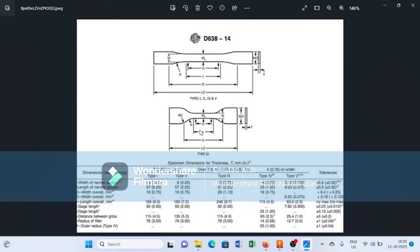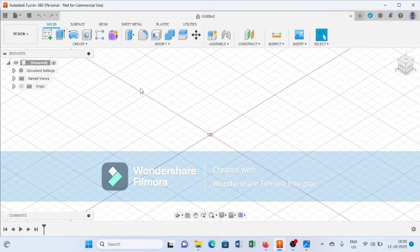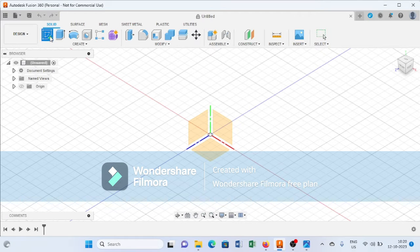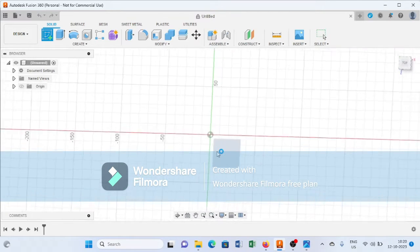As you can see here, the length LO for Type 4 is 115 mm and the width WO is 19 mm. First we will draw a center rectangle in Fusion 360, so first we will go to Create Sketch and select the plane.